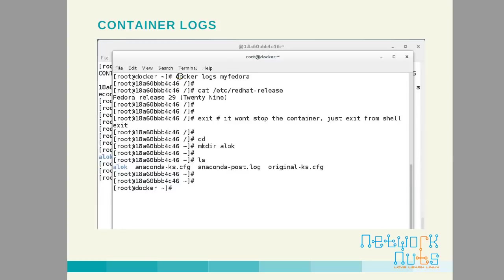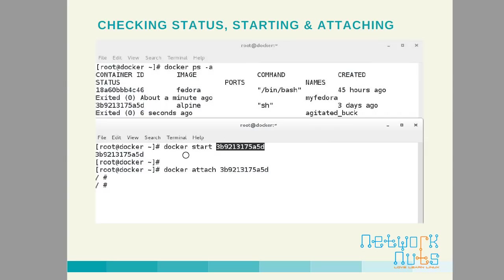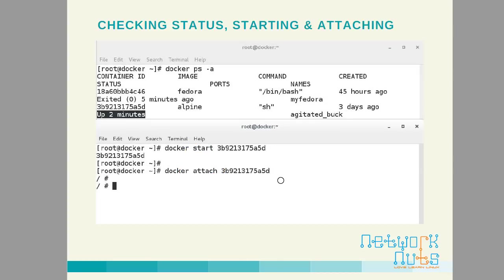The docker logs command is very useful. Once attached to a container you might have created files, folders, or user accounts. Running docker logs followed by the container name shows you all the commands executed inside the container. If you also want timestamps, add the -t flag — it will show you when each command was executed, like when the container was first started and then attached.